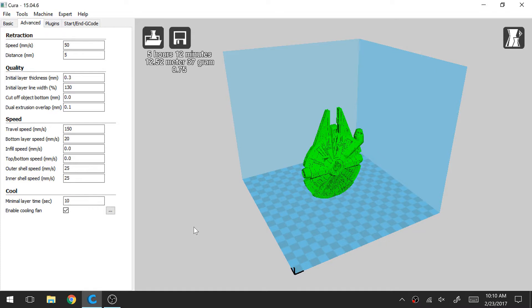Hi everybody, I'm Kevin and welcome to another episode of Print Zone 1, 2, 3. Today I'm going to be talking about the Advanced tab in Cura.